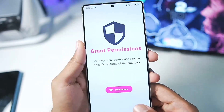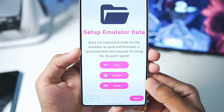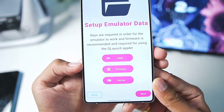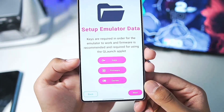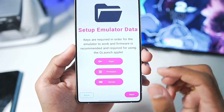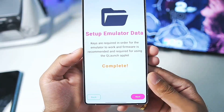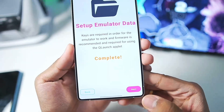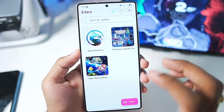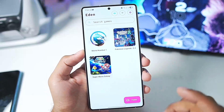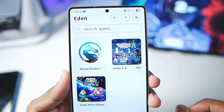Let's launch it for the first time. After you tap on the Next button, you'll need to import three things: your keys, your firmware, as well as the folder where you have legally dumped your Nintendo Switch games. We'll add them one by one. Once you complete all three steps, it will say complete — tap on Next, tap on Get Started, and that's about it. You have successfully set up the newest version of Eden Nintendo Switch Emulator.